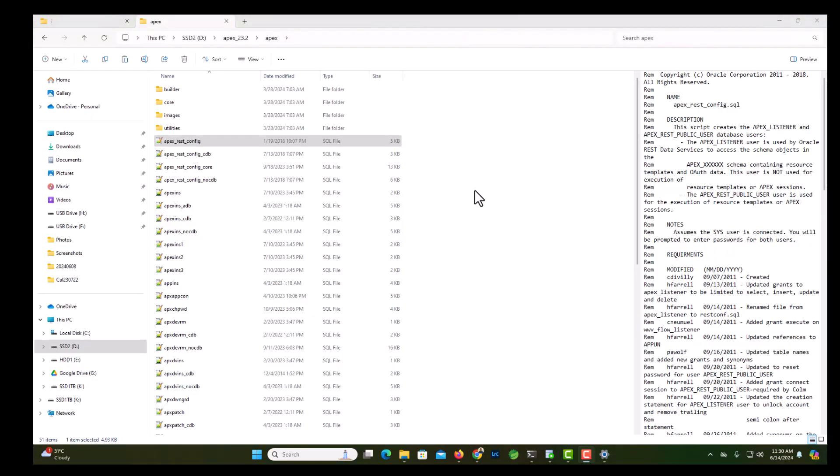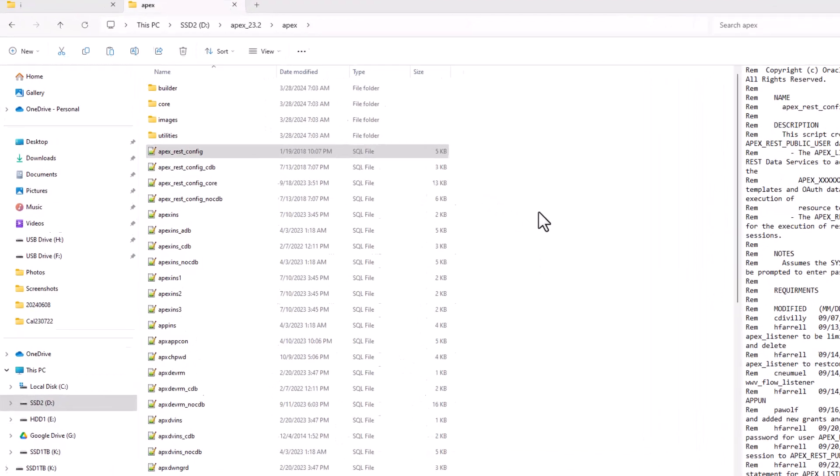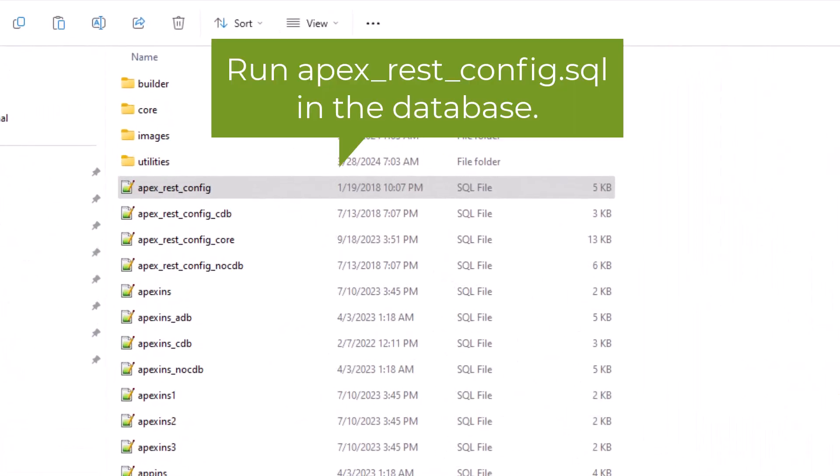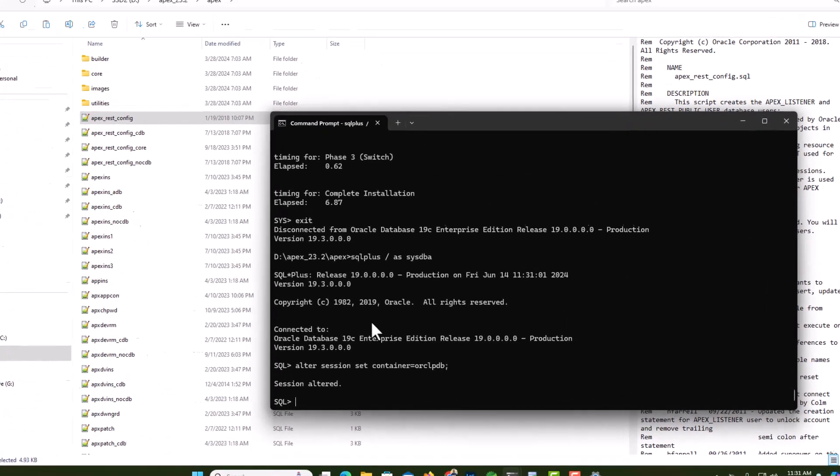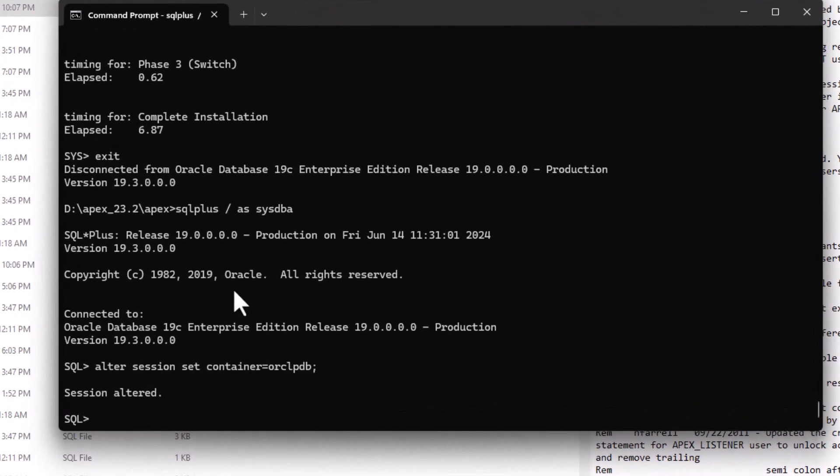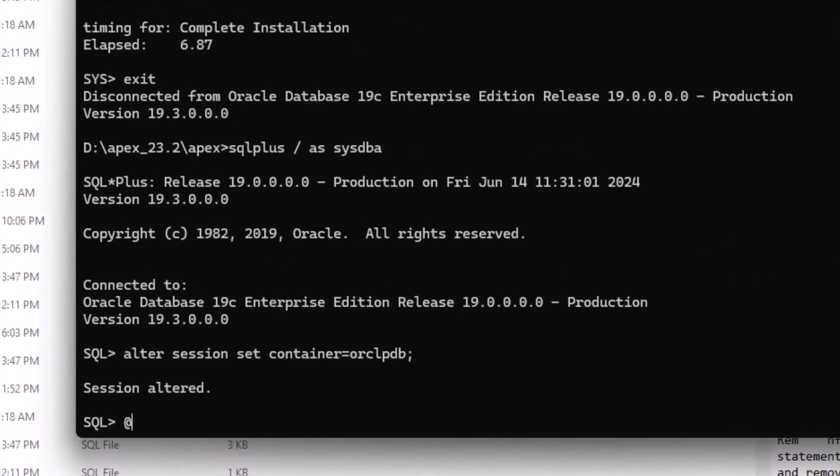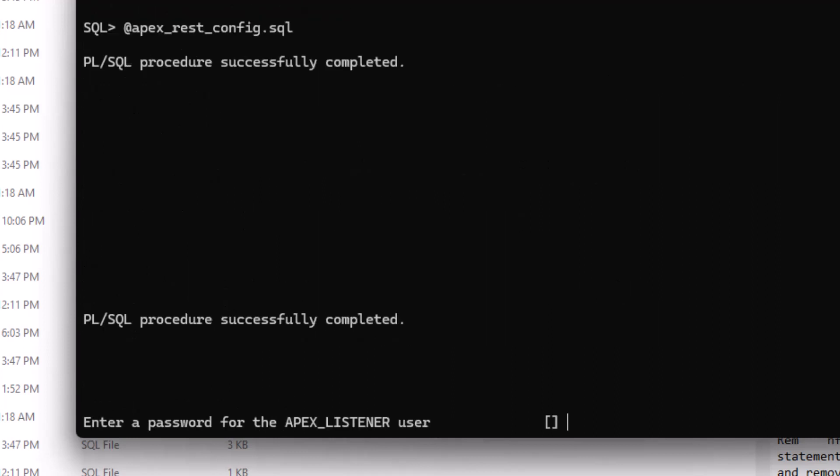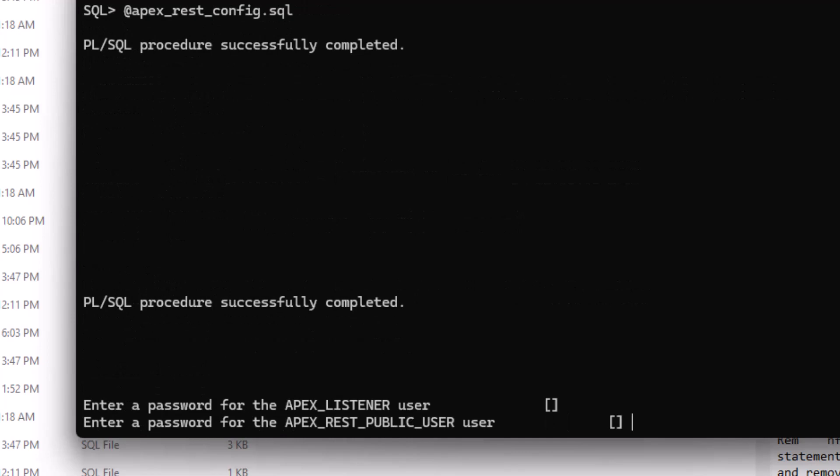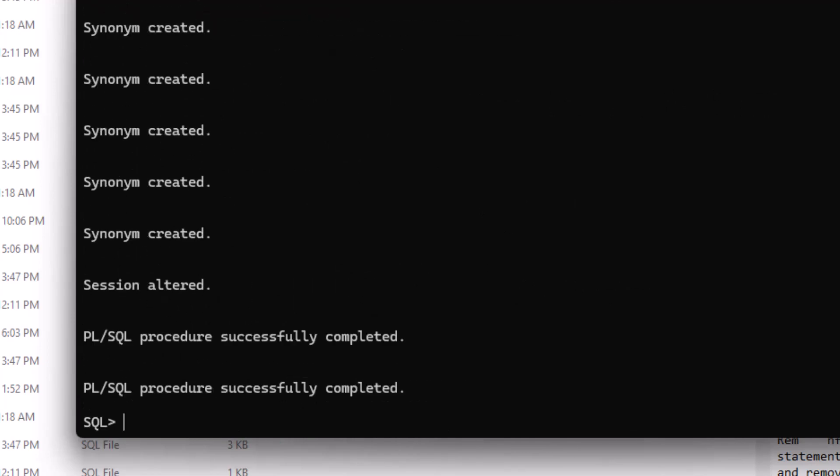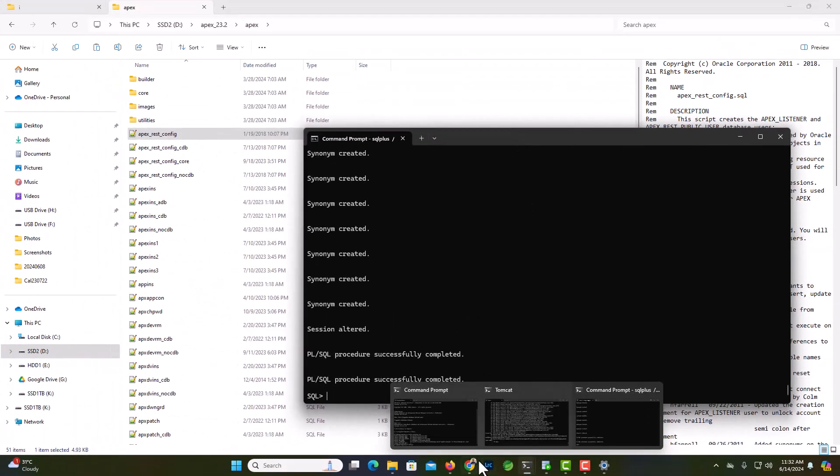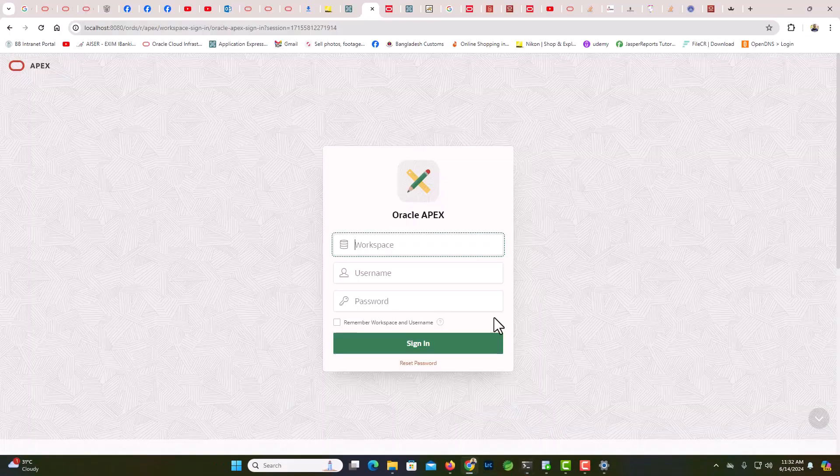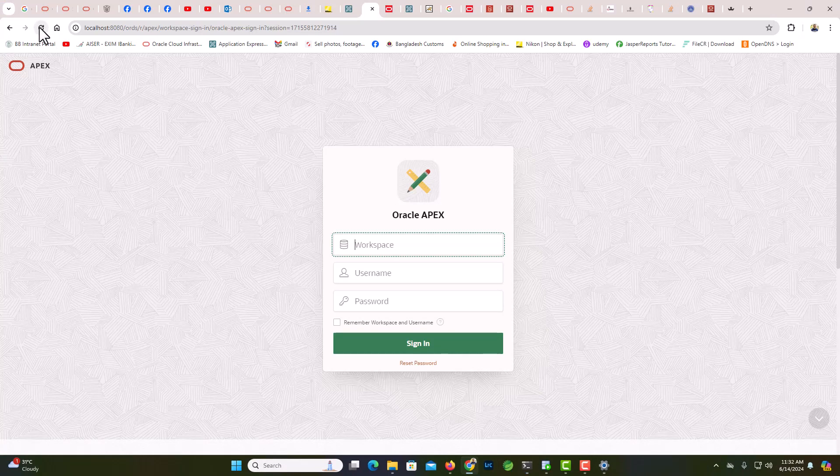Now I'm going to run apex rest config in the database and then let's see if the problem is solved. Now let's run rest config. Okay, procedure is complete. Let's now check the status of the login page.